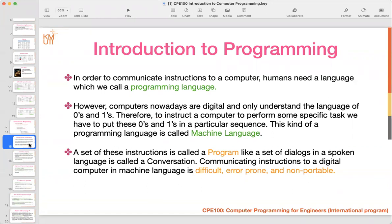We need an intermediate language — what we call assembly language — in the middle between machine language and high-level language. A set of instructions or machine language can be called a program. But if you want to communicate instructions to the computer using machine language, for example 'add AX, AX' or 'sub AX, BX' — the format is like this — it's difficult for human beings to understand.